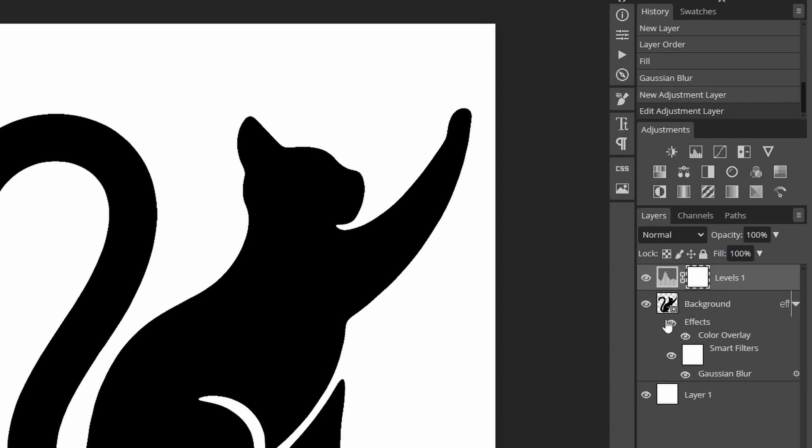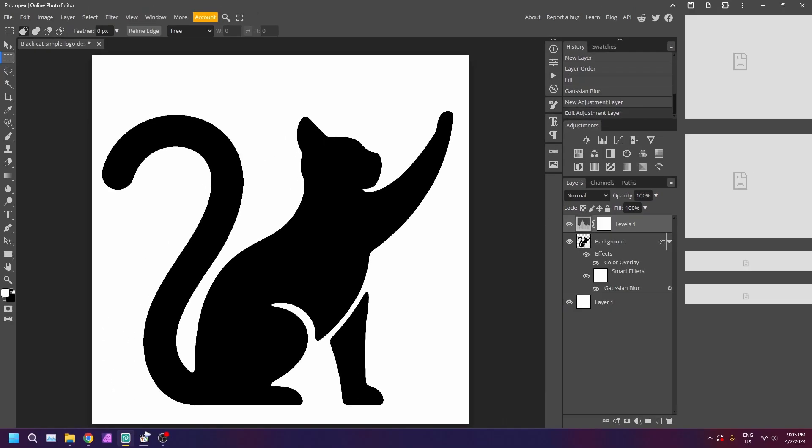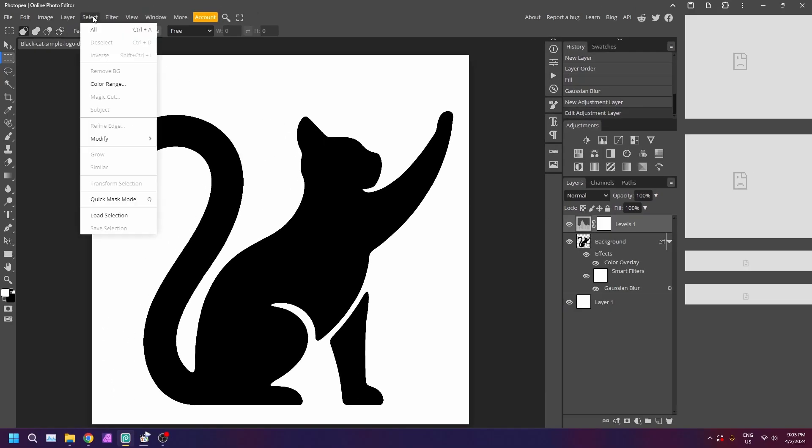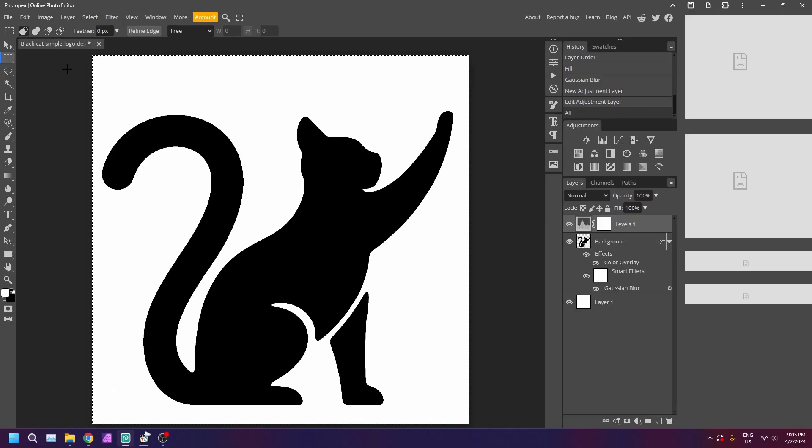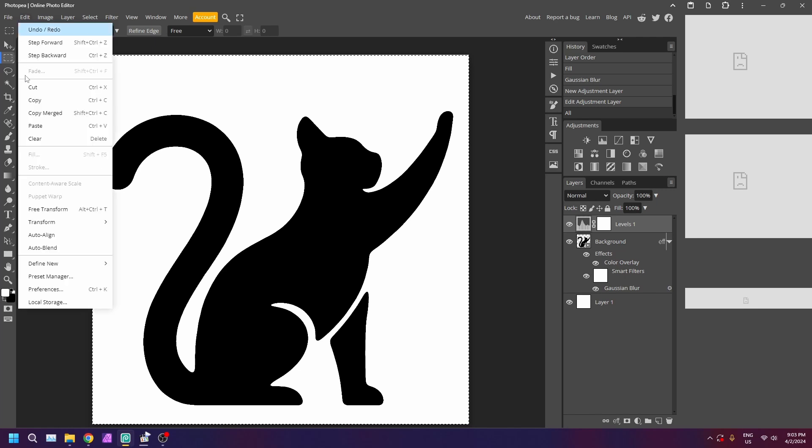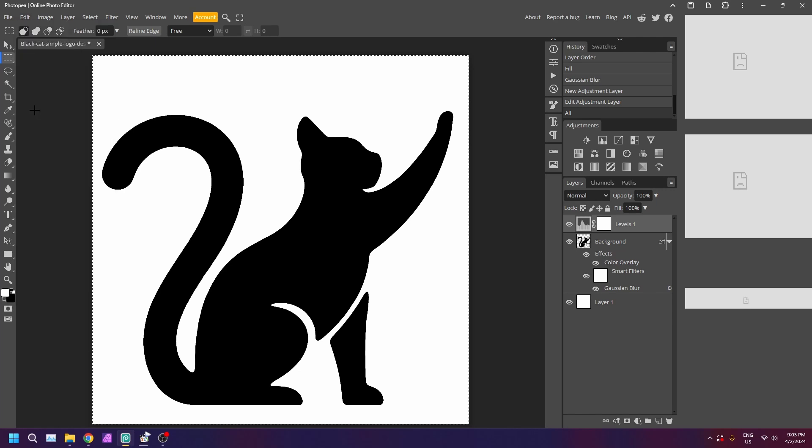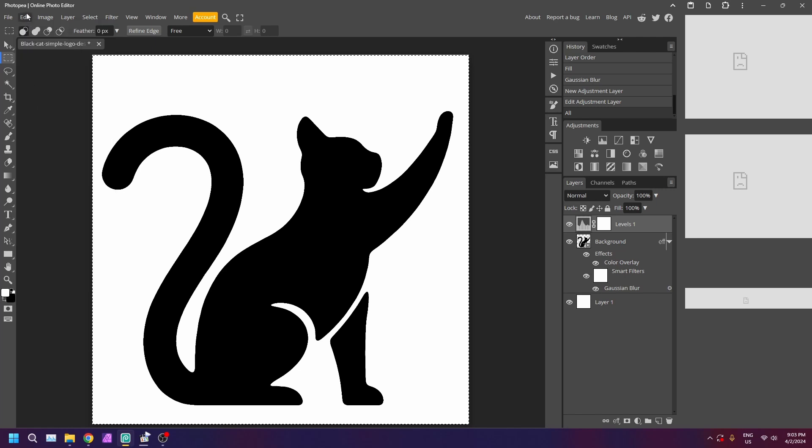Next, click on the levels adjustment layer. Then go to select and select all, followed by edit and copy merged. Then go to edit and paste.